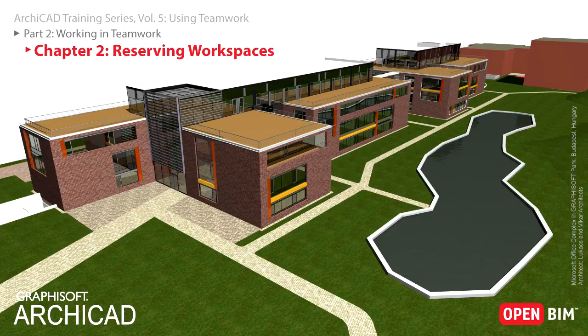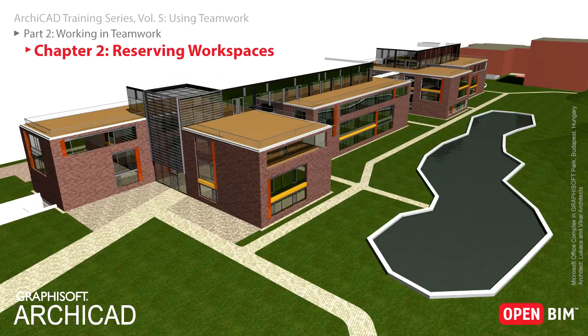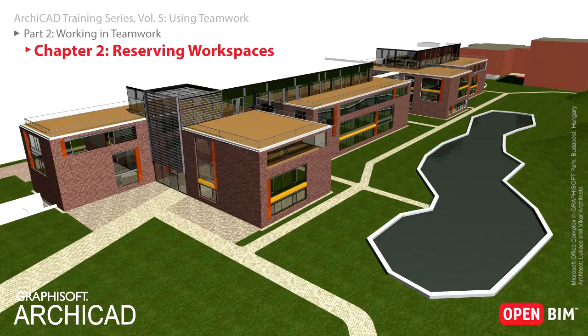Therefore, everyone in the project team is always informed about who is working on what part of the project, thus avoiding design mistakes based on miscommunication about who is doing what.